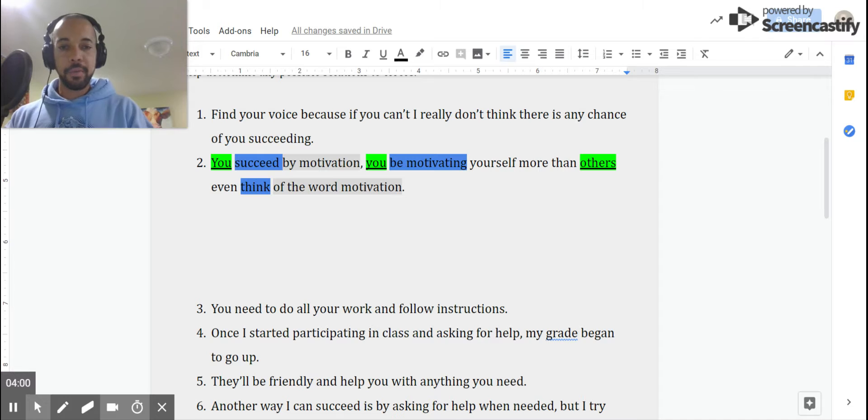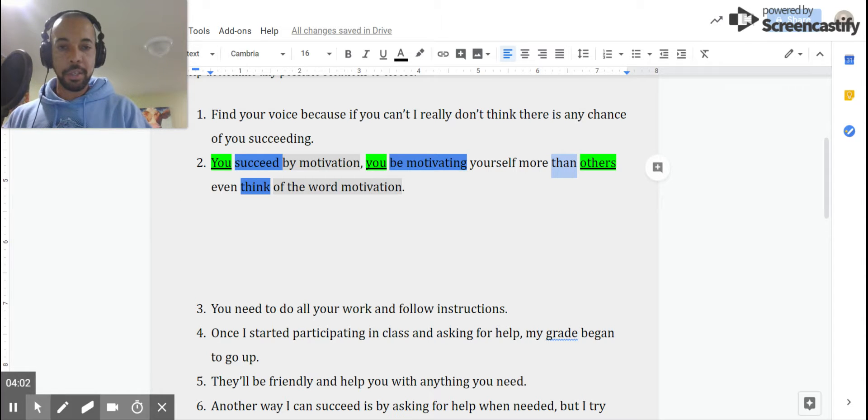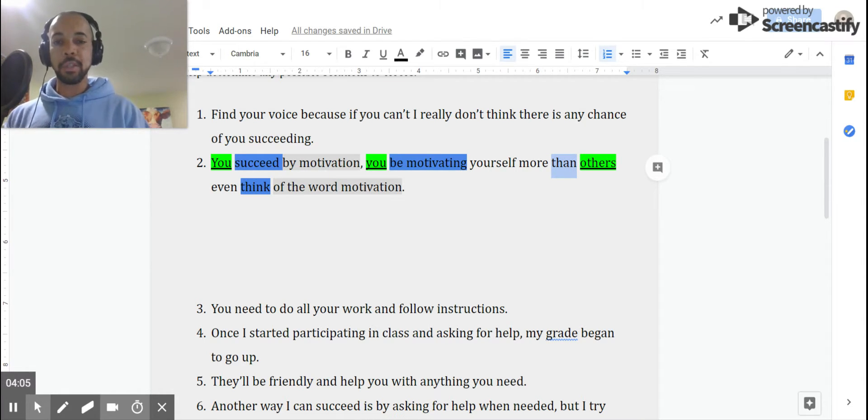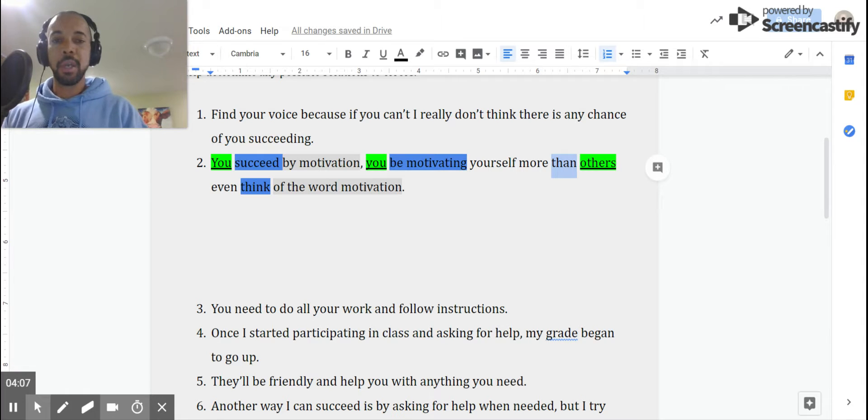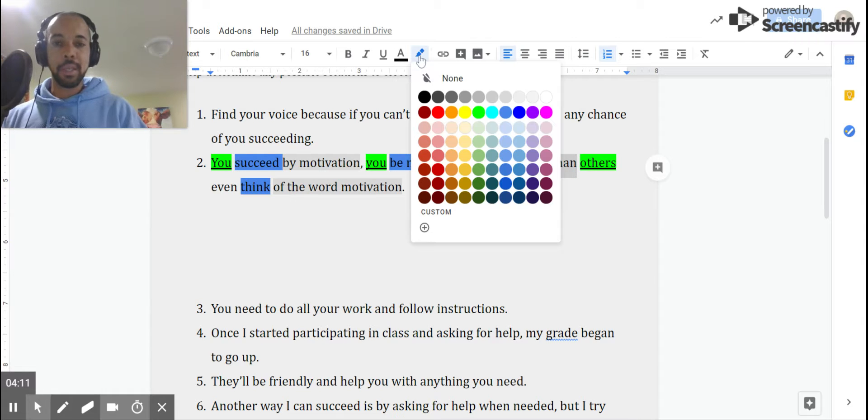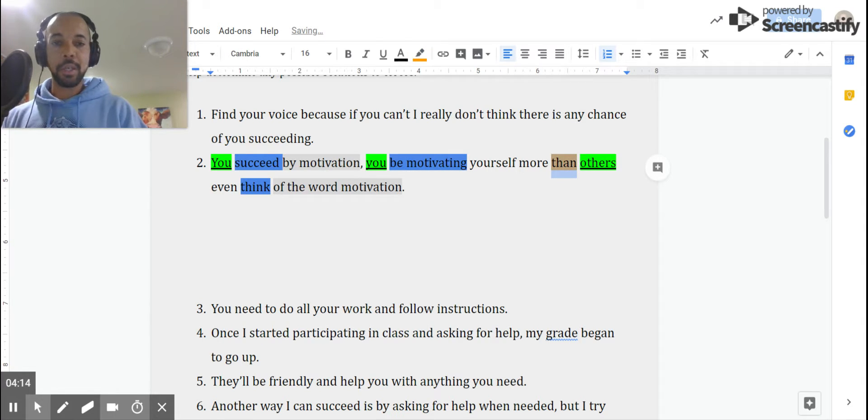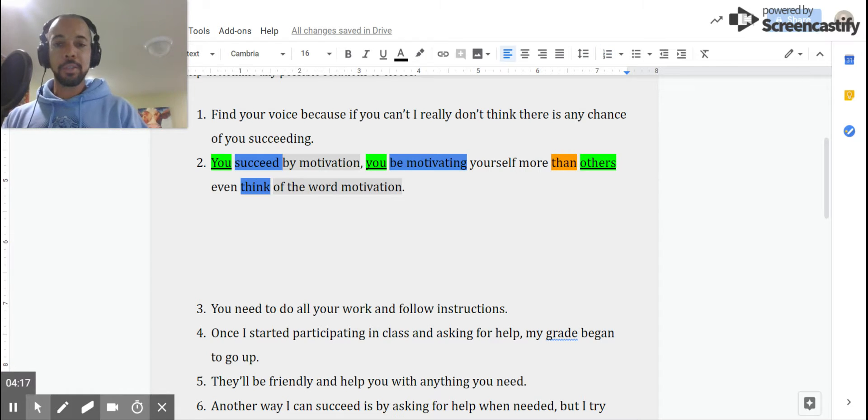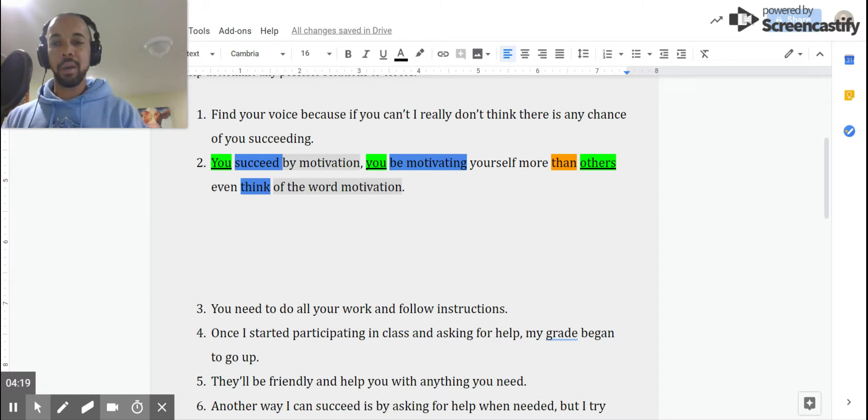We also have a conjunction. Then. We recognize that as one of the subordinating conjunctions, not a coordinating conjunction. I have to say that word with the rest of that clause. And when I do, it doesn't sound correct. So I'm going to put that one in orange. Then others even think of the word motivation. Now let's address some of the issues that we may have here.